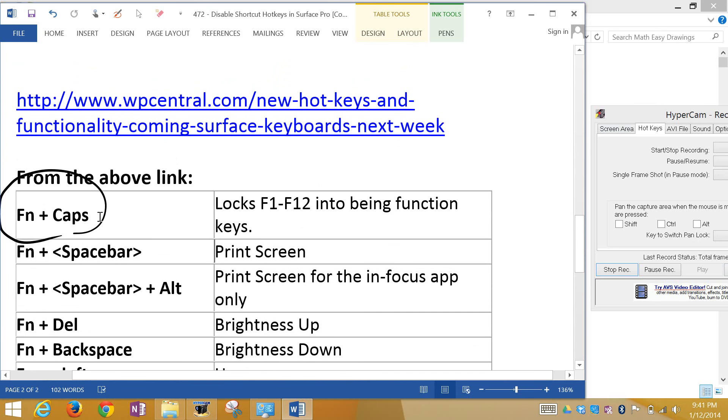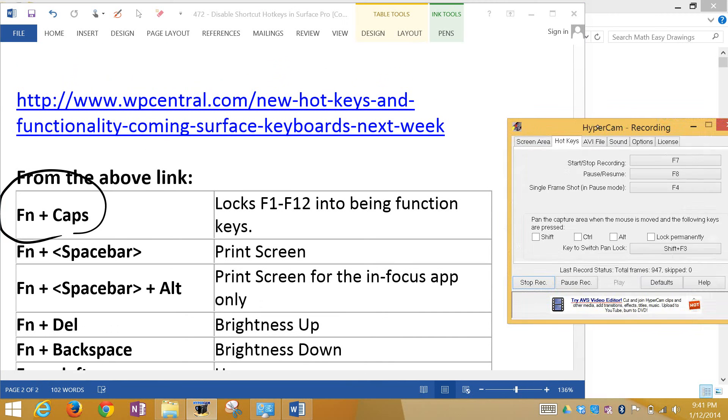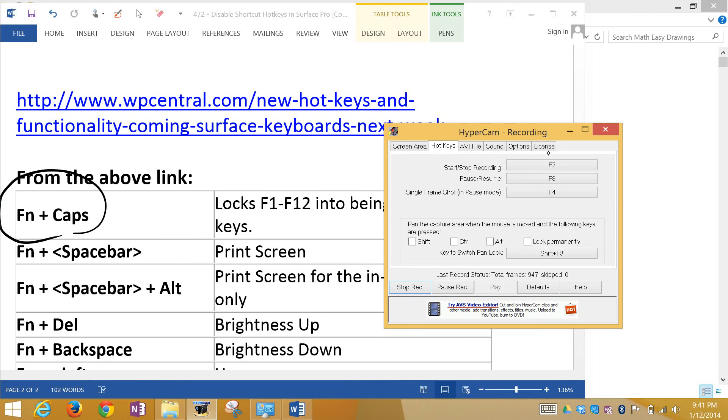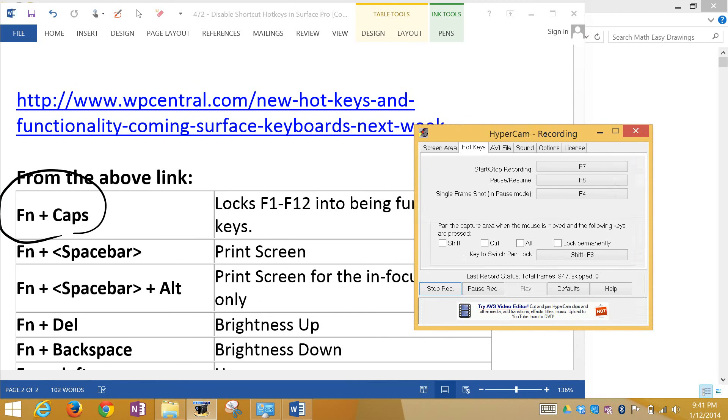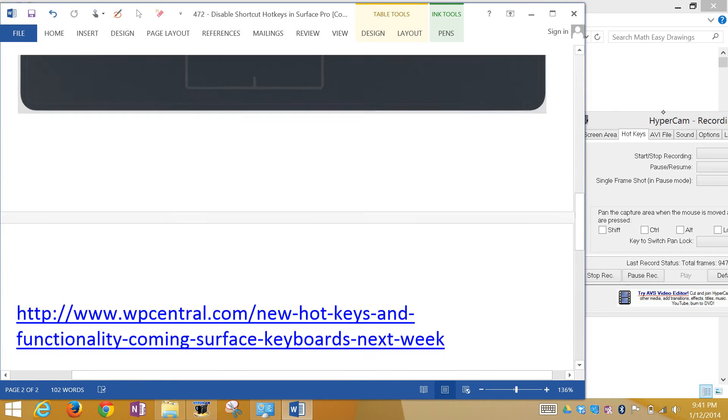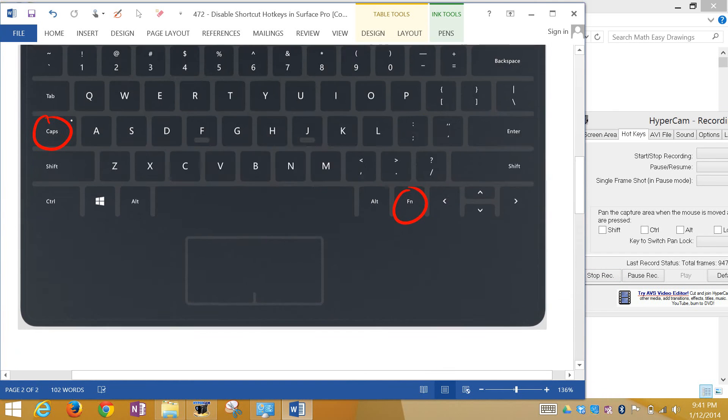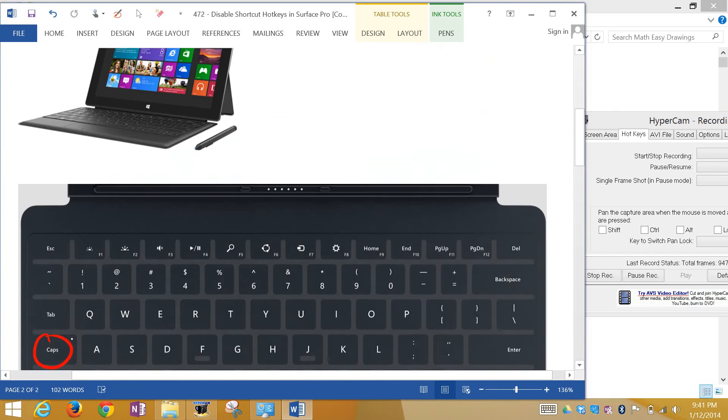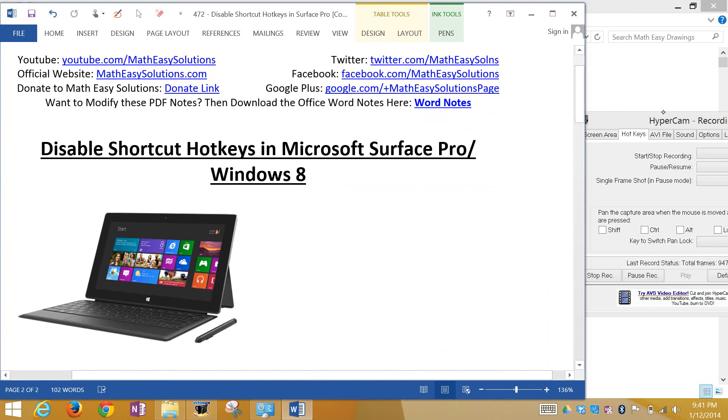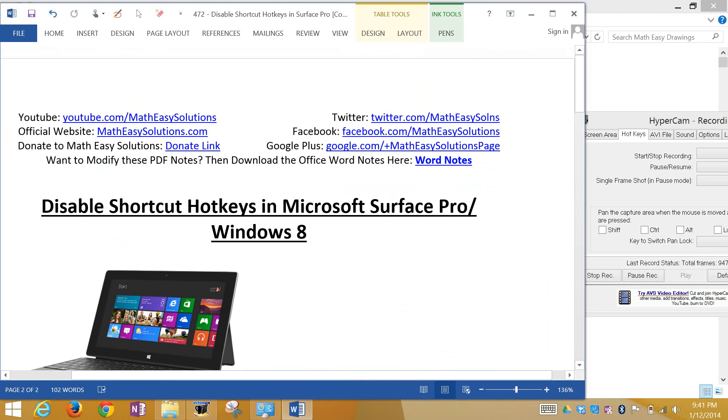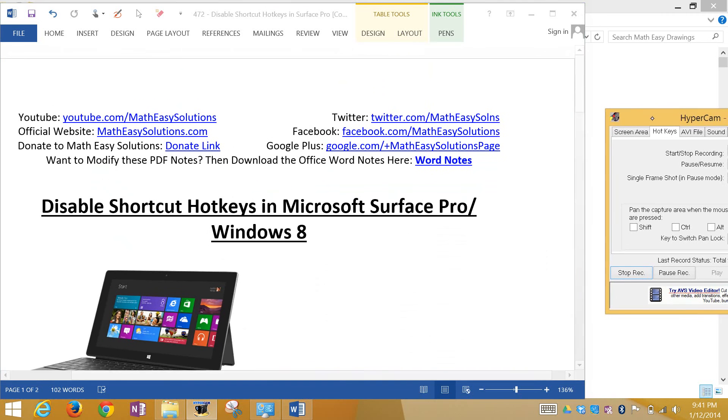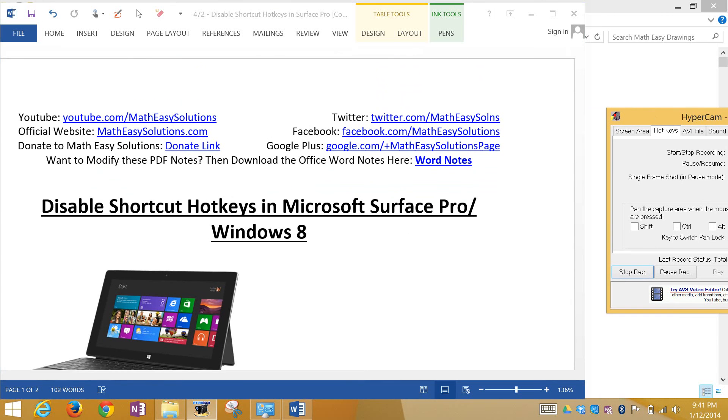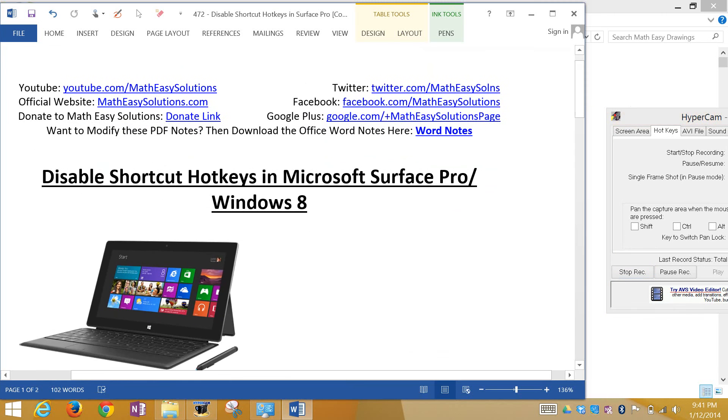So once I disable it, I could use this over here without any problem. Well anyways, that's all for today. You can download these exact notes in the Dropbox link below, and thanks for watching, and stay tuned for another Math Easy Solution!